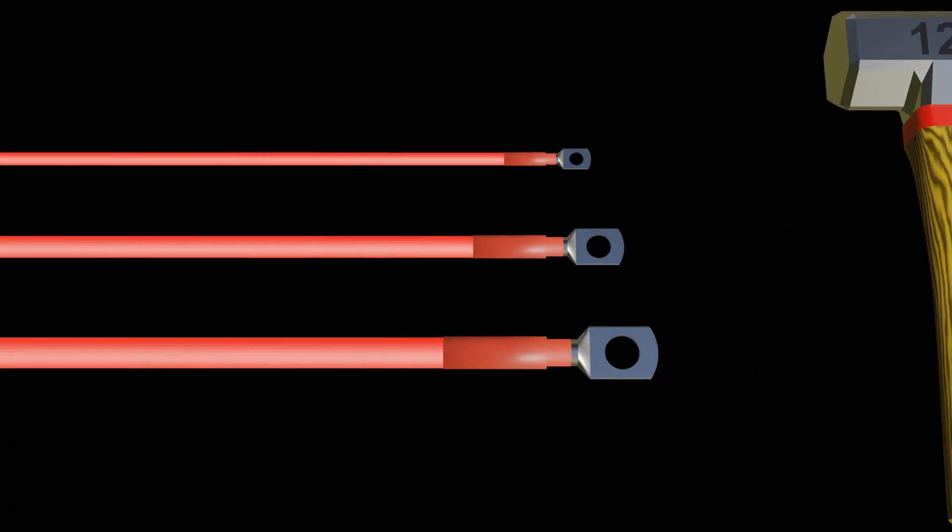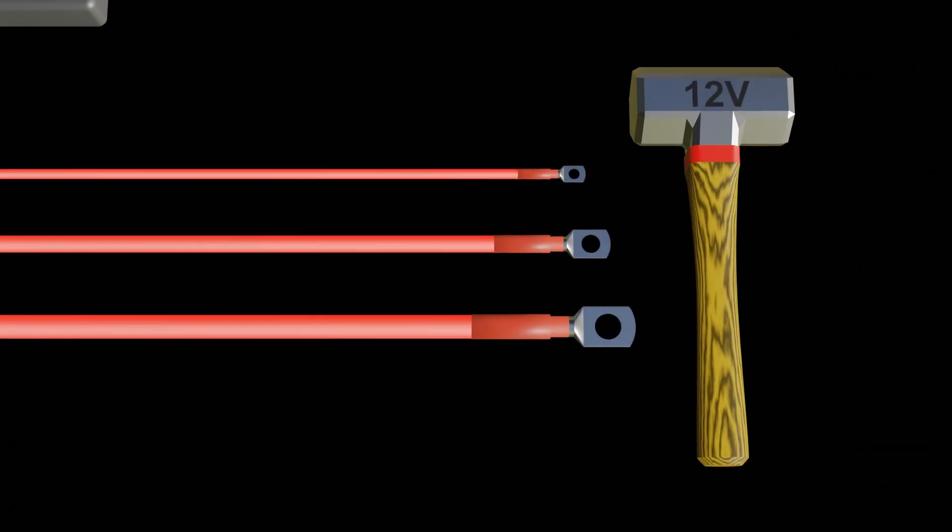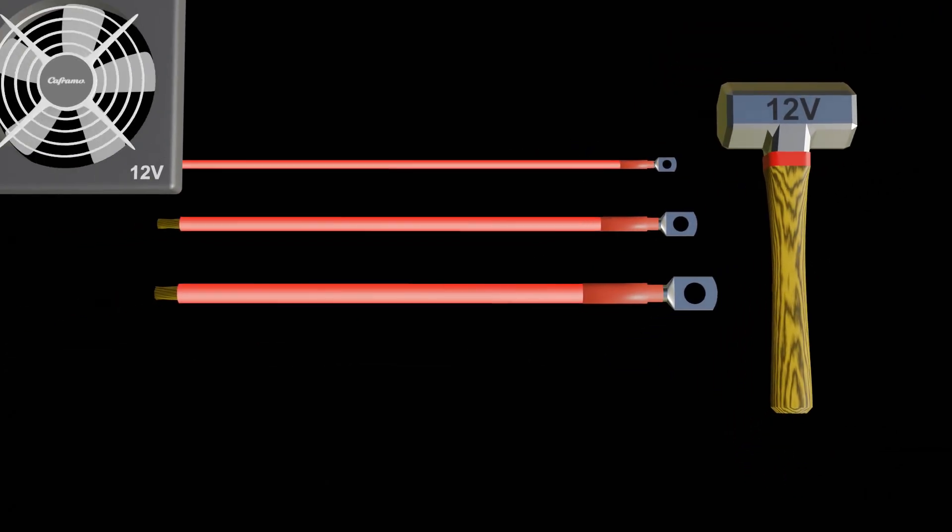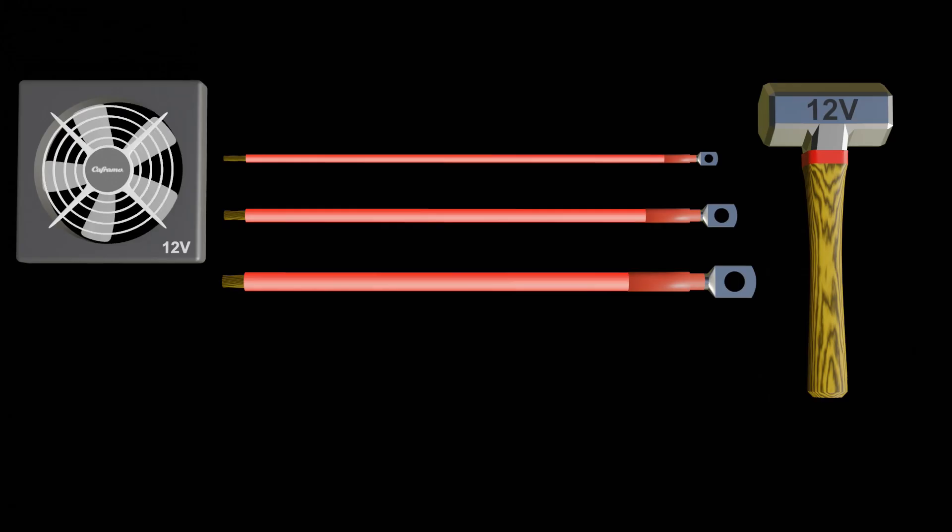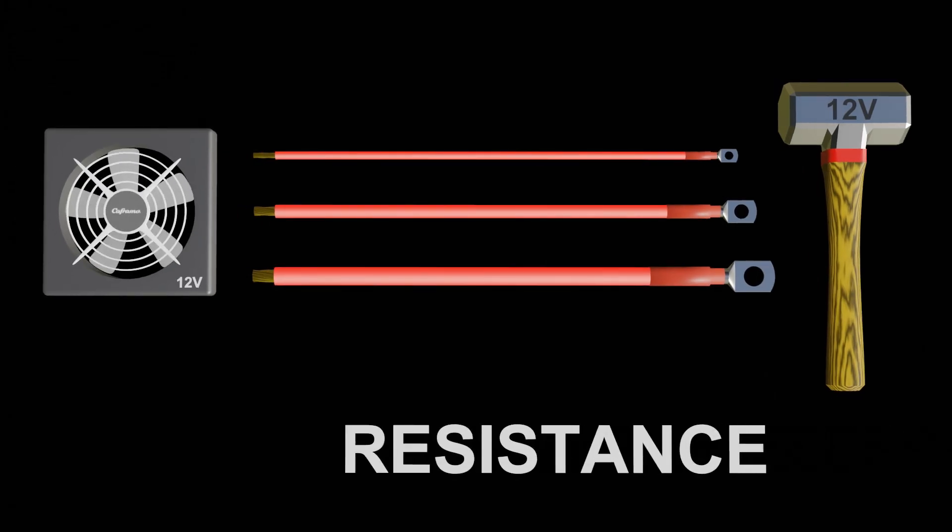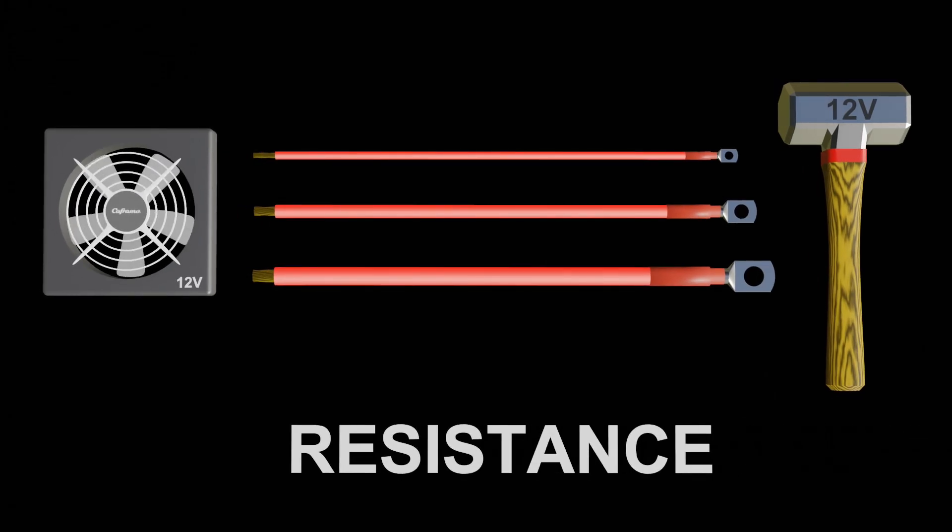So our 12 volt force is pushing a certain amount of amps to run an appliance. There is one other factor we have to take into account: resistance.